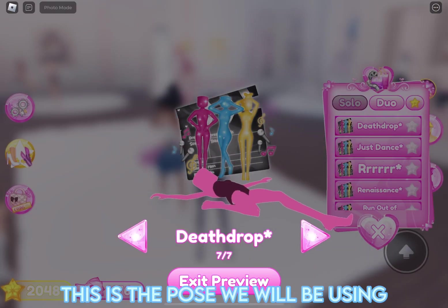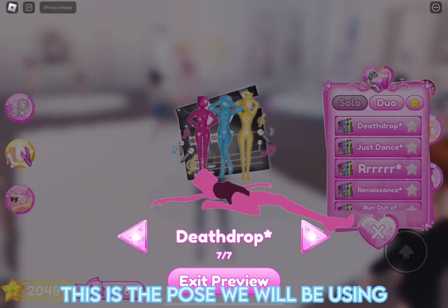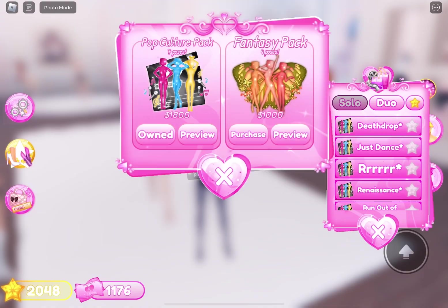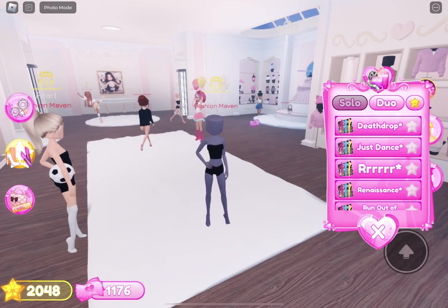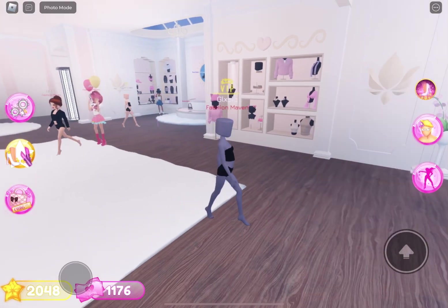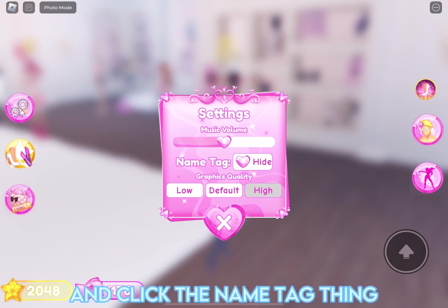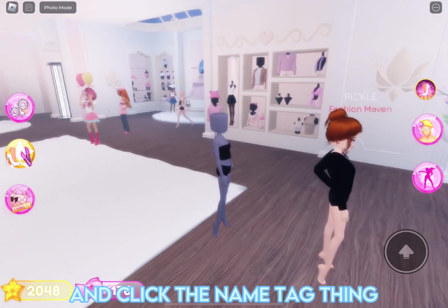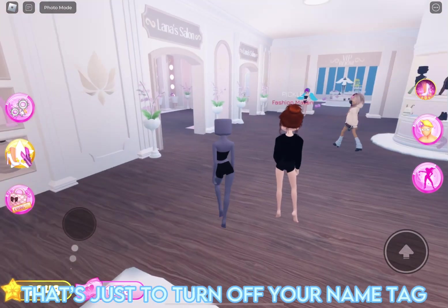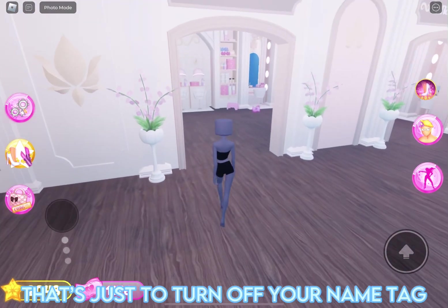This is the pose we will be using. Now click the Settings button and click the Name Tag thing. That's just to turn off your name tag.